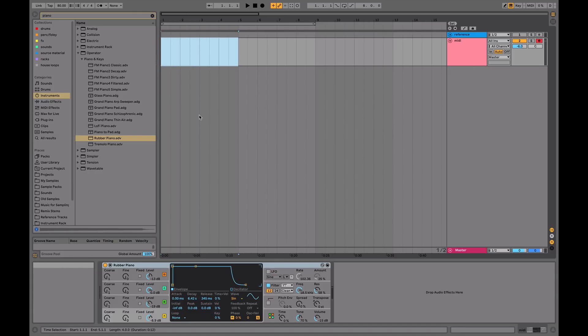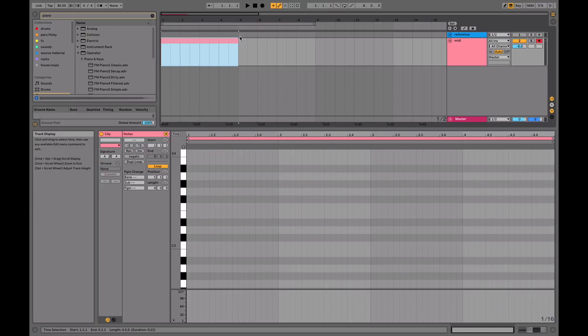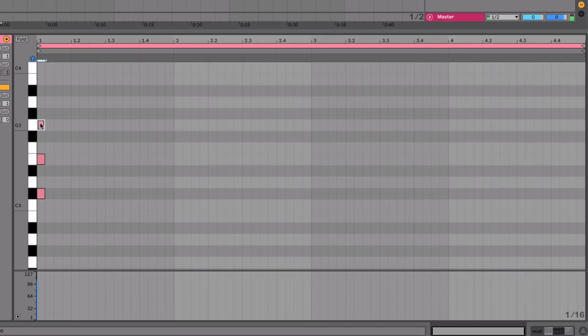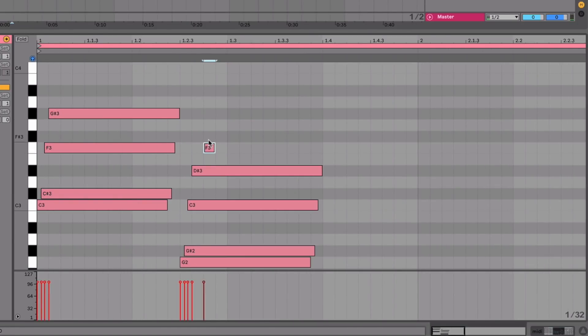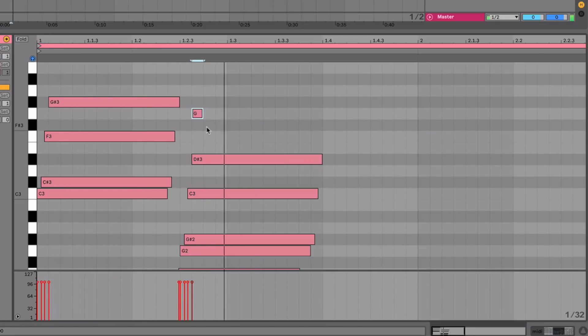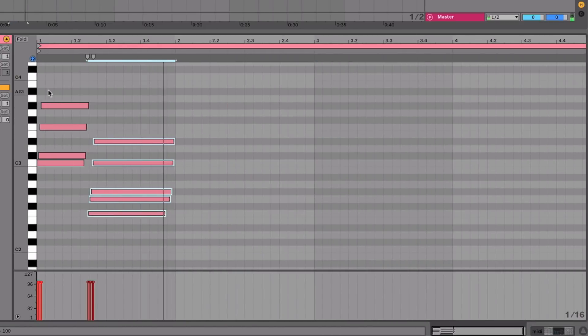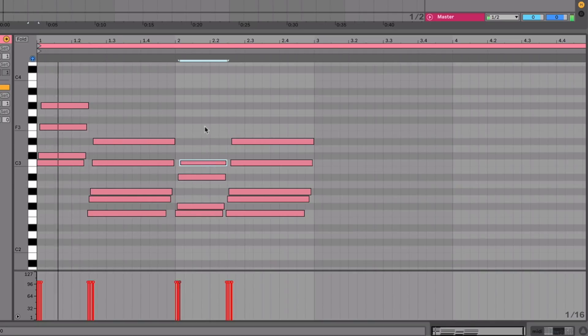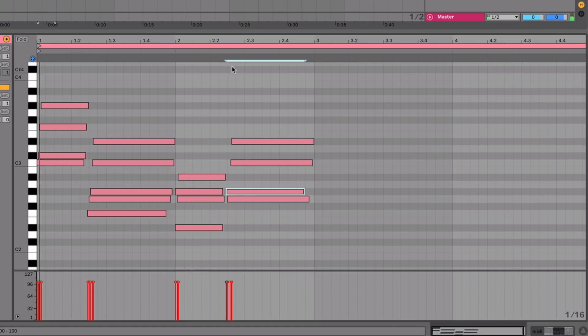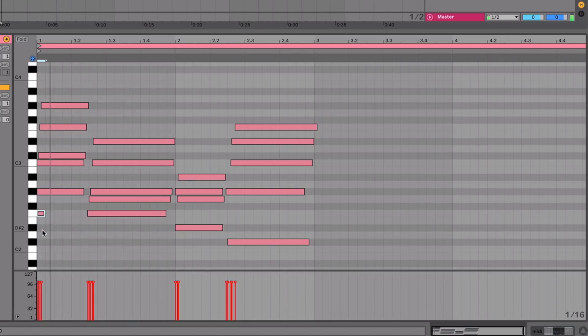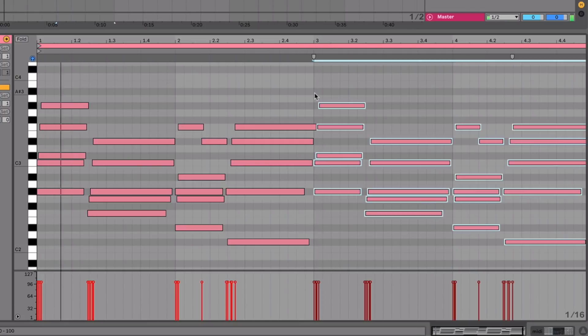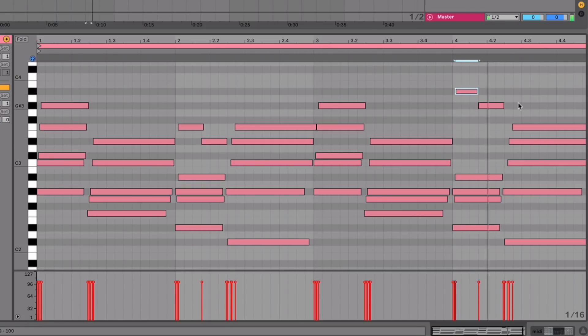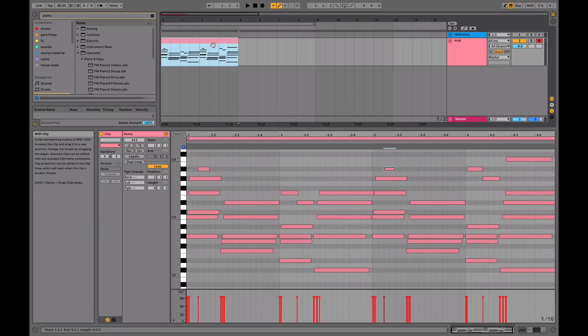So we've got this sound and what I'm going to do now is just kind of draw in a four-bar loop and put in some chords. If you haven't checked out our video on EDM chord progressions, which is directly applicable to this, make sure you check it out below. We're going to do some jazzy chords.